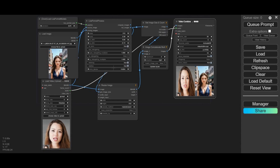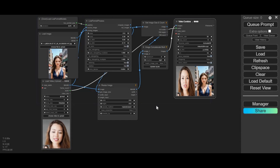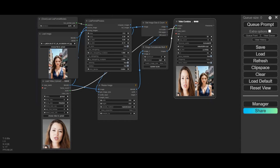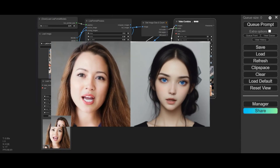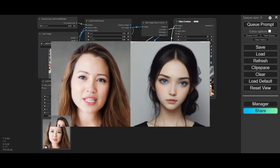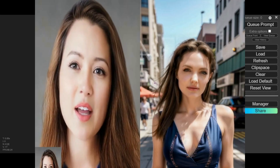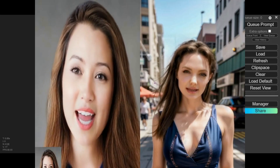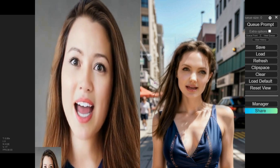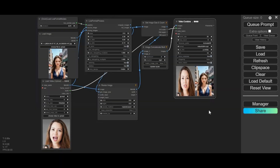Introducing Live Portrait, the best face animation and talking picture software ever made, now on ComfyUI. You can experiment with this software — not only using a face picture to animate, but also a full body picture. You will be shocked how realistic the face movements, expressions, and talking lips match with the driving video. The good thing is you can use this on Kaggle.